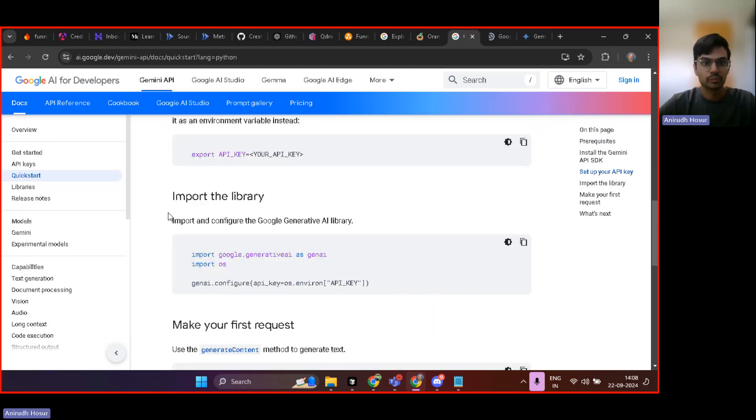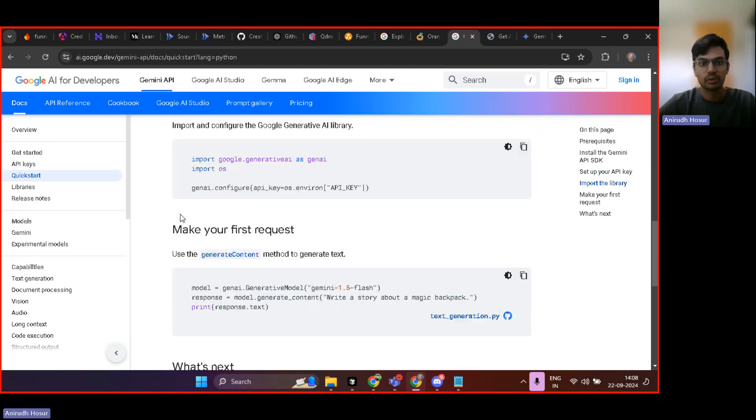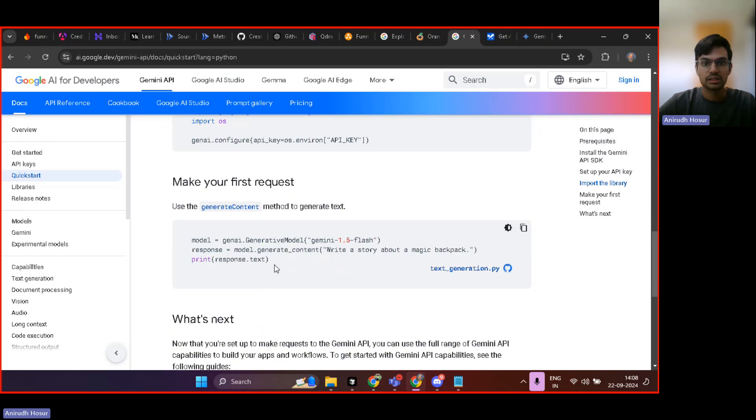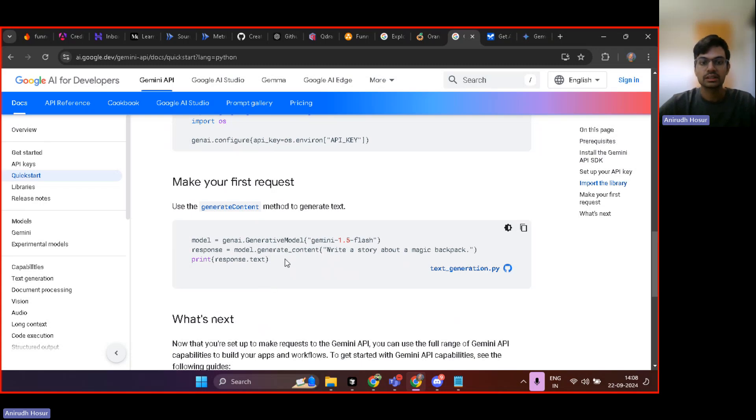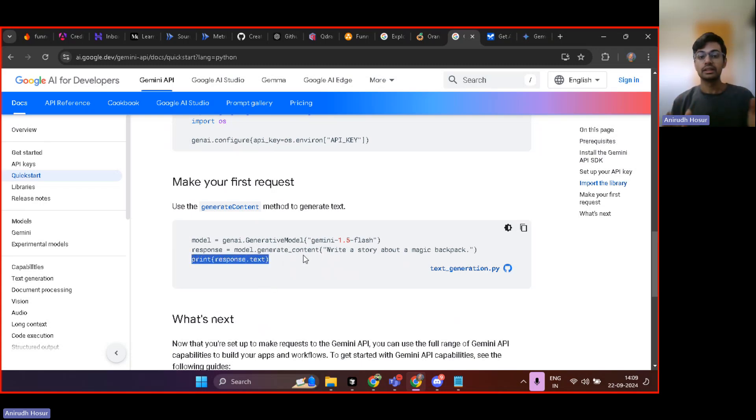You can get it from there. Then you need to import the library and just send a request. Like this is the prompt you'll write and you are sending it to Gemini 1.5 flash. So here you can see in response.txt, you will get the answer.